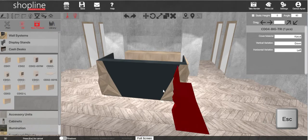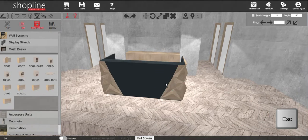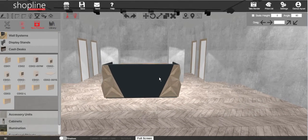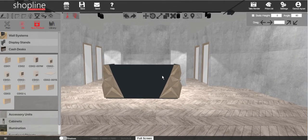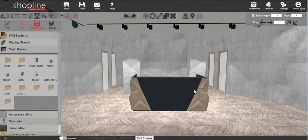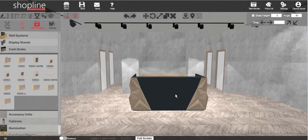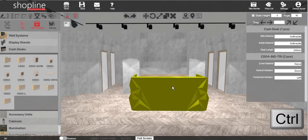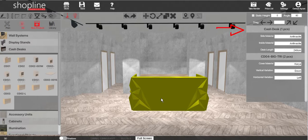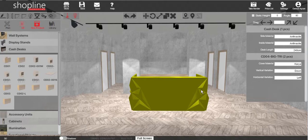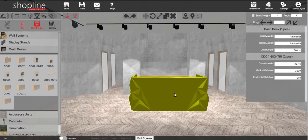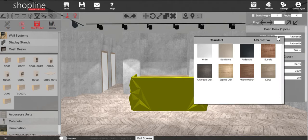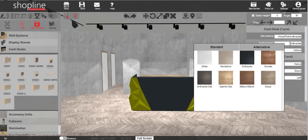Press Esc to exit the command. Press Ctrl and click on the cash desk to enable the settings menu. You may change the settings such as the material and direction of the decorative elements.